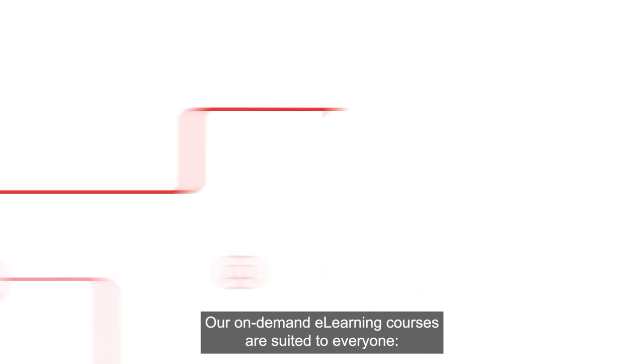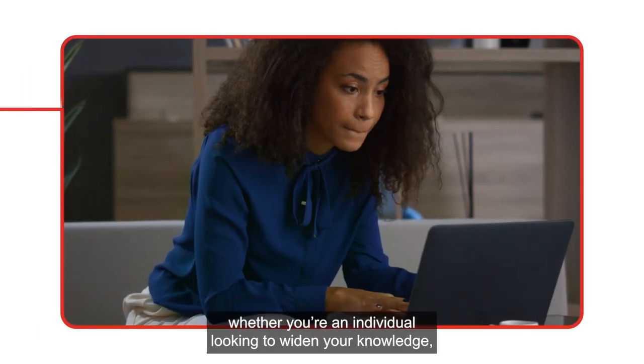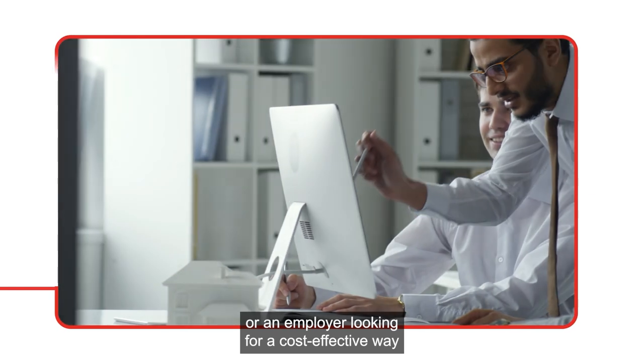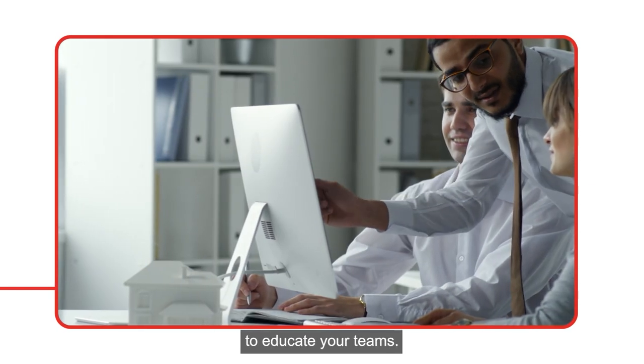everyone. Whether you're an individual looking to widen your knowledge or an employer looking for a cost-effective way to educate your teams.